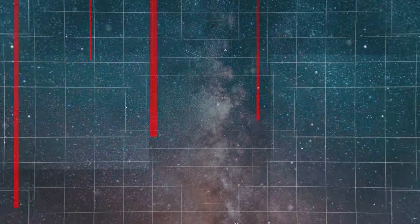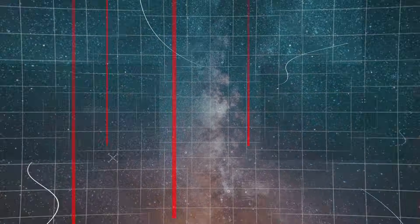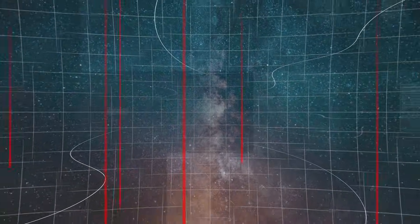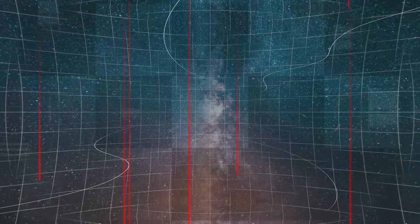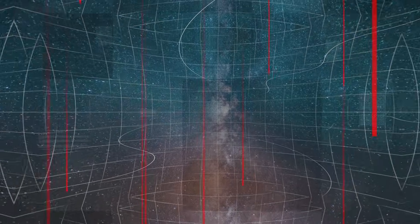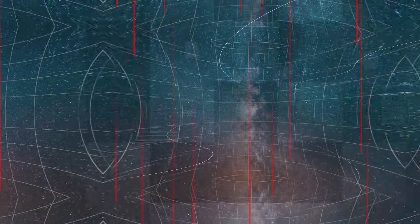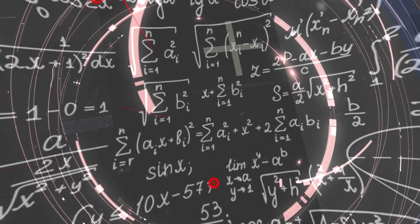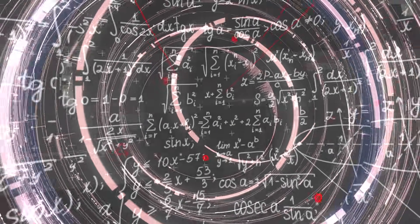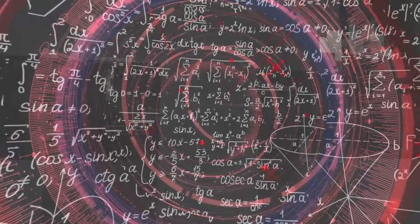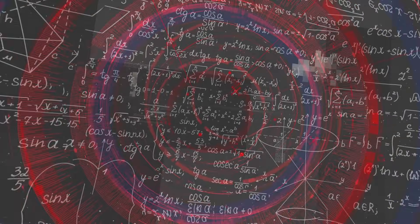Perhaps our universe, during different periods of its existence, simply expanded at different rates of speed. Only, none of the existing theories today are able to explain this.